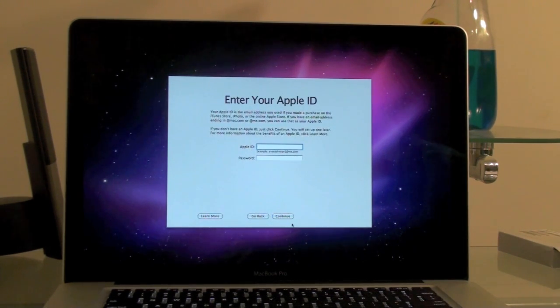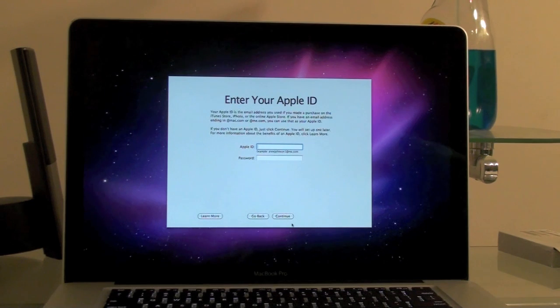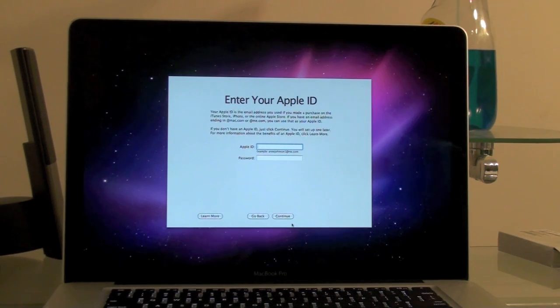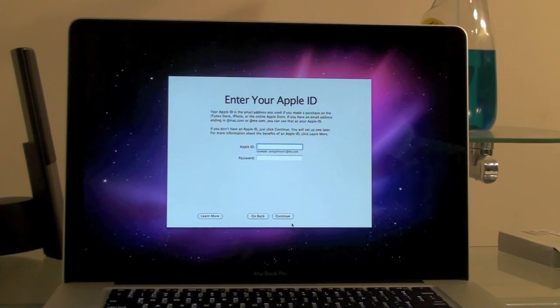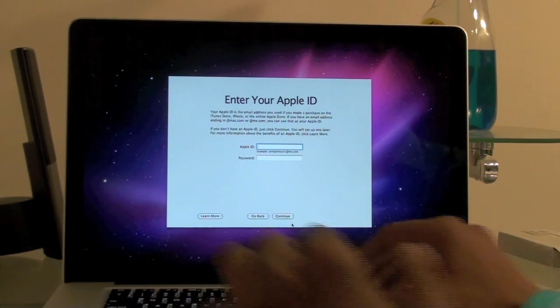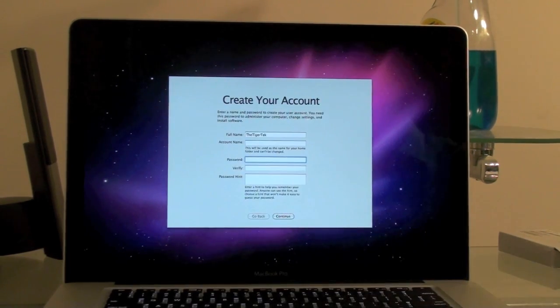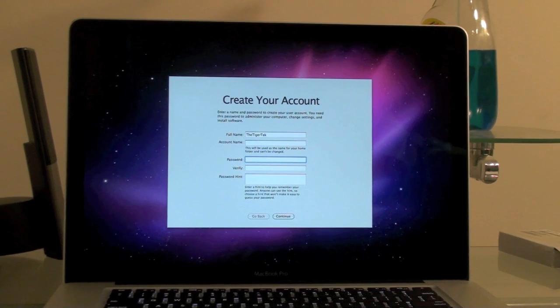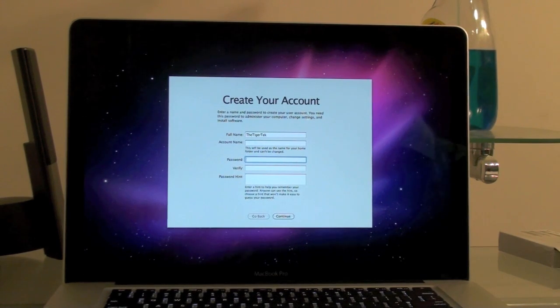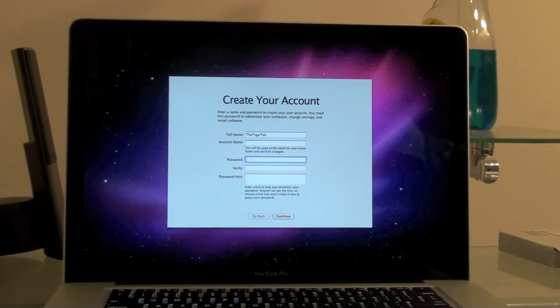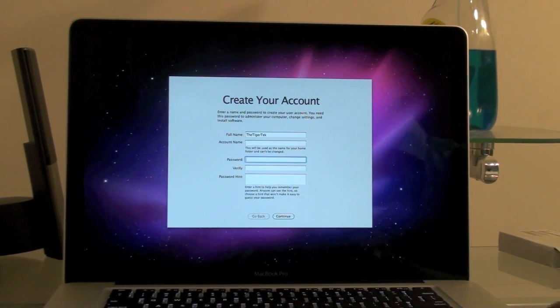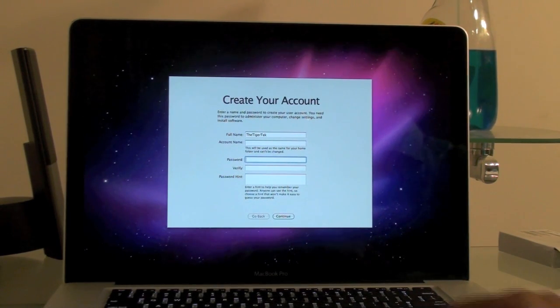Right now it's asking me for my Apple ID. I'll key that in. It's just asking you to create your account. I'll go ahead and do that.